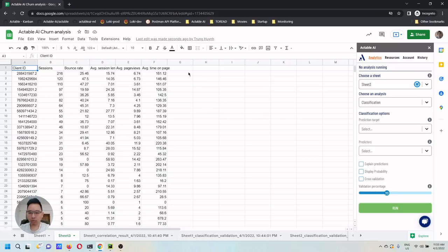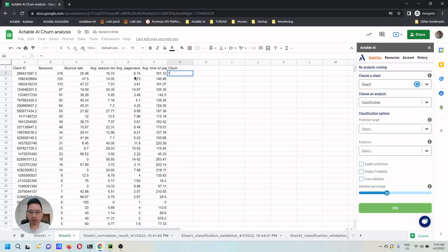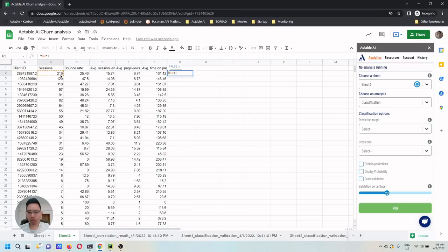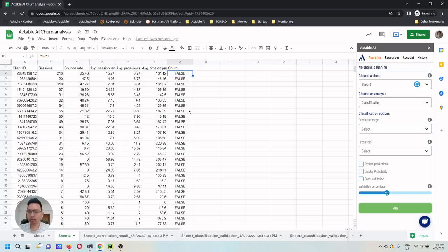Before we can build a prediction model, we need to build the label from the data first. Here, I'm going to add a column called churn. The value of the column is true if number of sessions is 1, otherwise false. So churn is total session is 1. Otherwise, we consider it's not a churn yet.